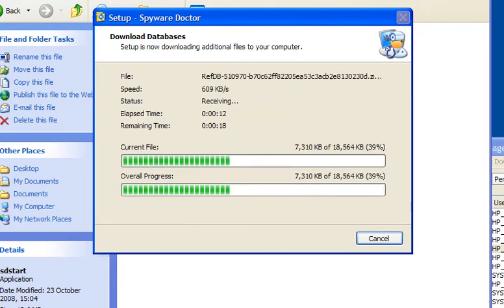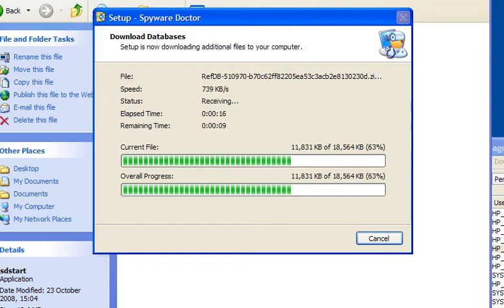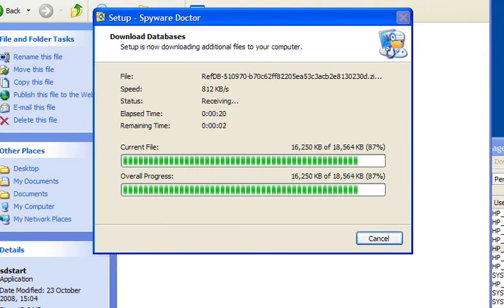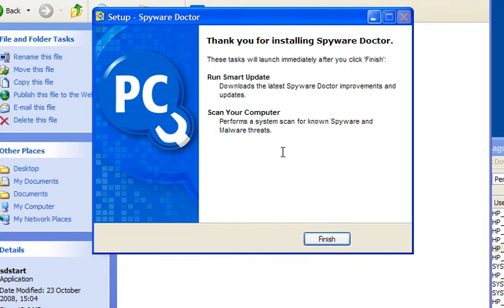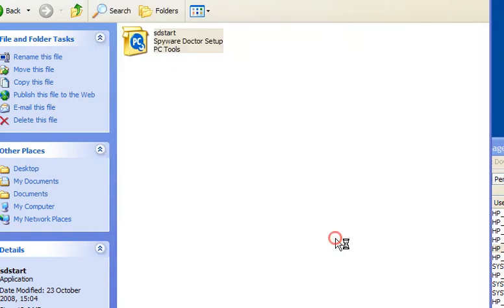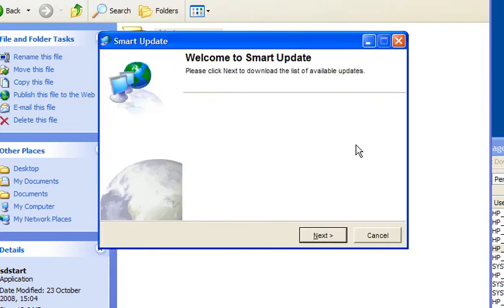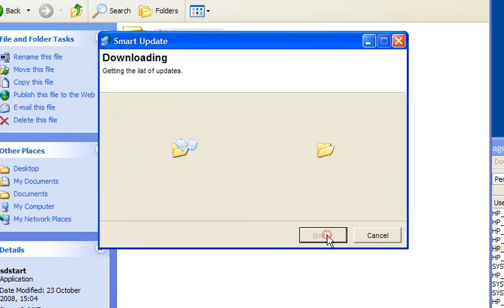Once installed, it will download additional files which are usually updates. You'll see that Smart Update will run along with a scan of your computer. Click finish, then click next in Smart Update.